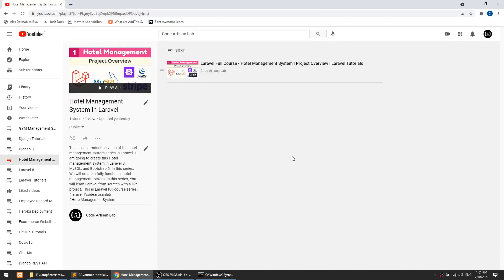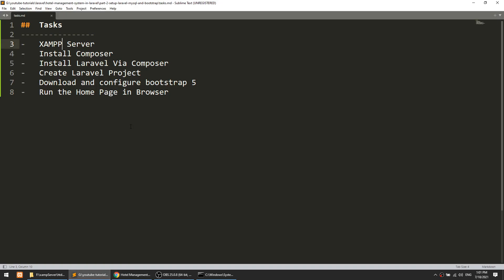Hi guys, welcome to Code Artisan Lab. This is the second video for the Hotel Management System in Laravel. In this video we are going to set up our project and we will do multiple tasks. Here is a list of tasks that we are going to do.